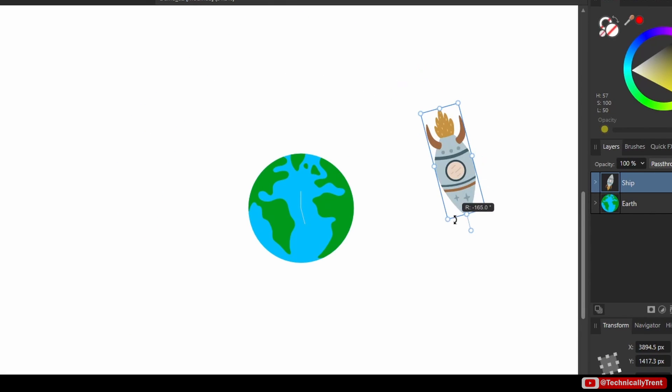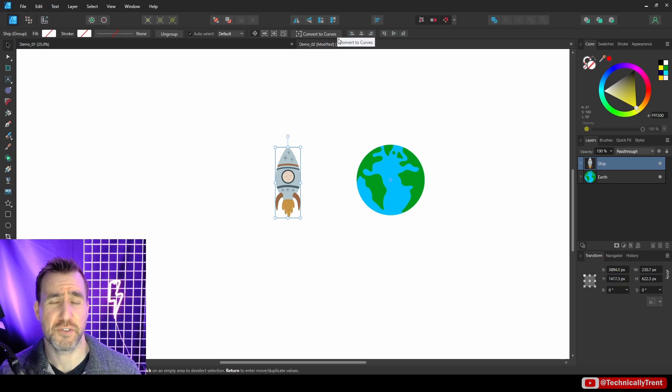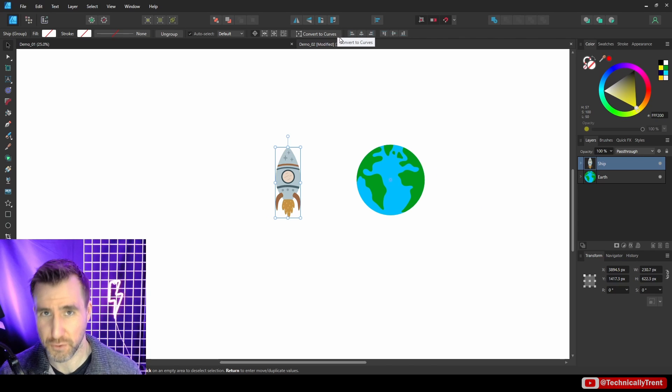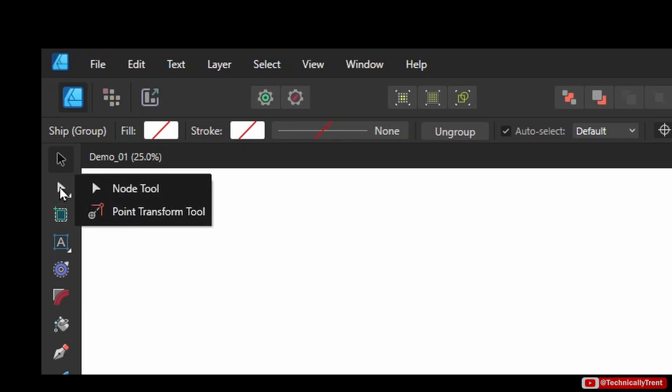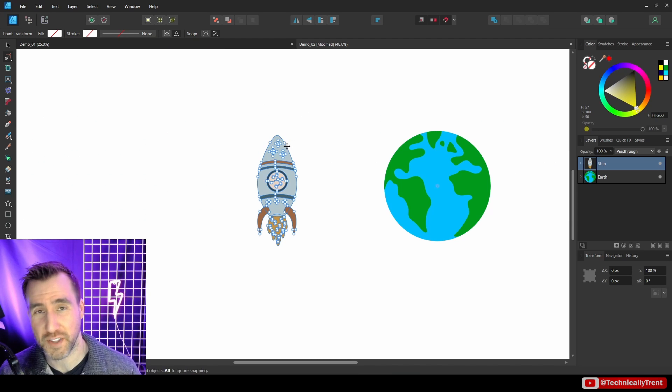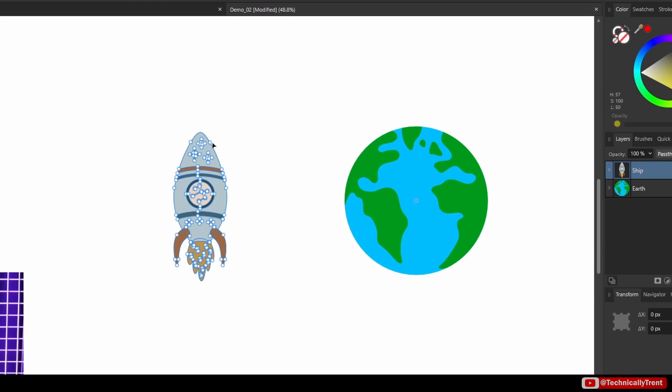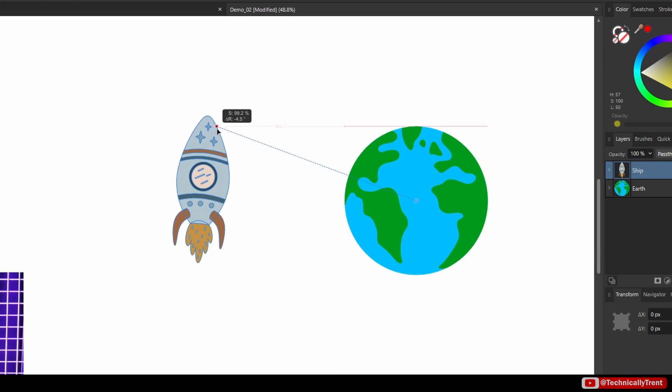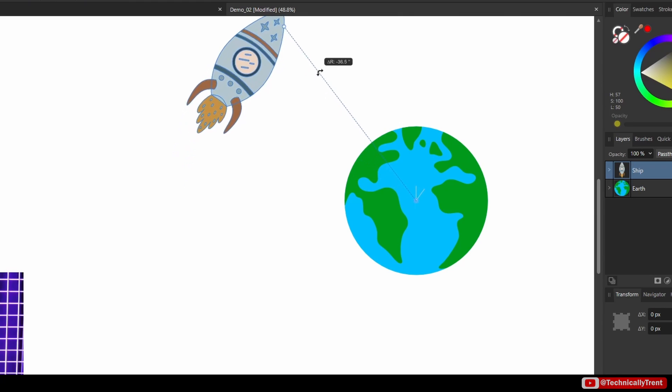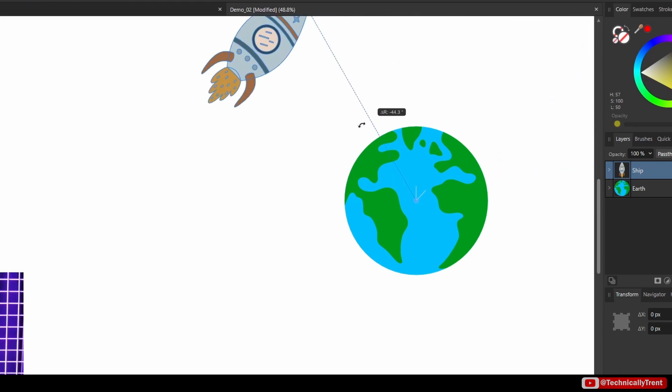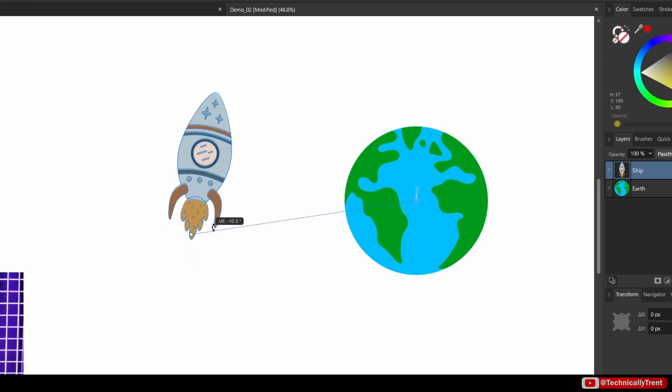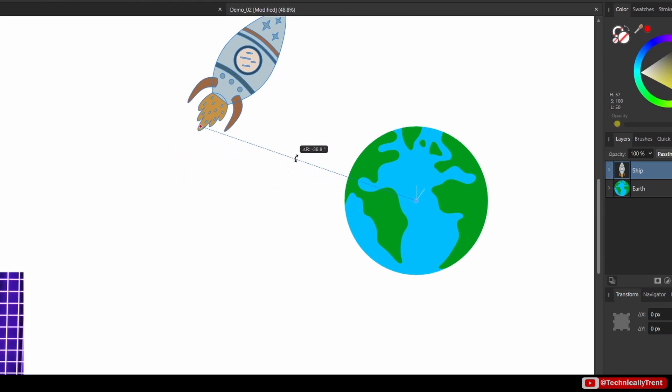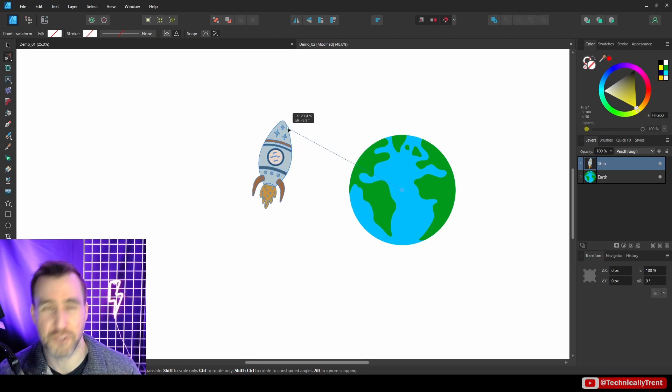Now one other interesting option is the Point Transform Tool, and that's under the Node option here. If you right-click on Node, you can select Point Transform Tool. Now it looks a little intimidating, but what this is going to let us do is choose the point that we want to rotate around the origin. So for example, if I want to rotate around this point here, when I click and drag, I can rotate around that point, or I can use this back point here if I want.